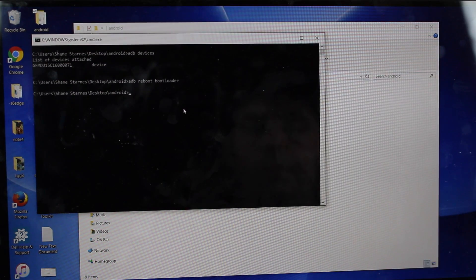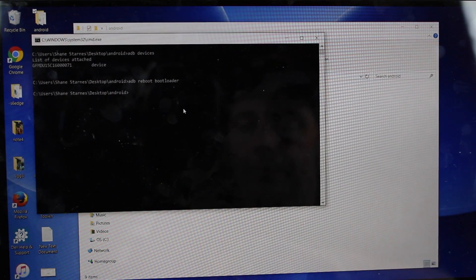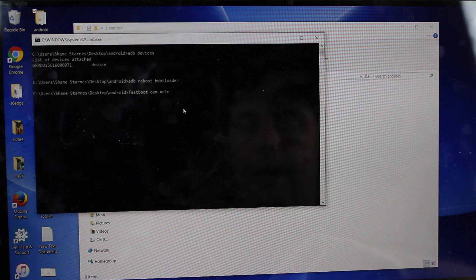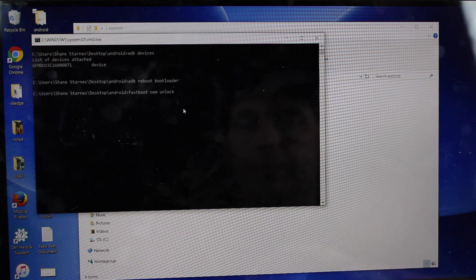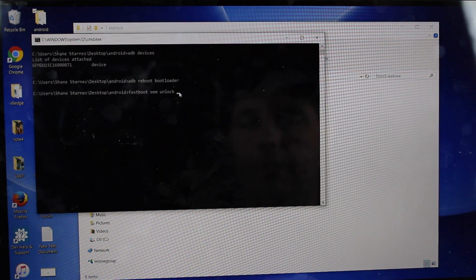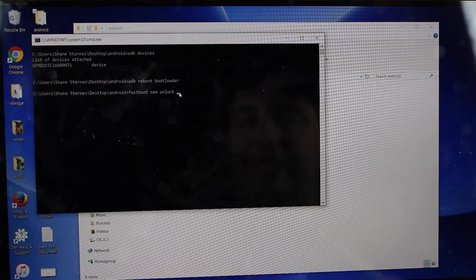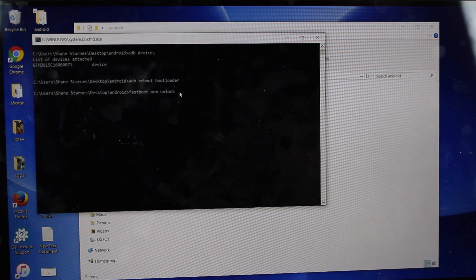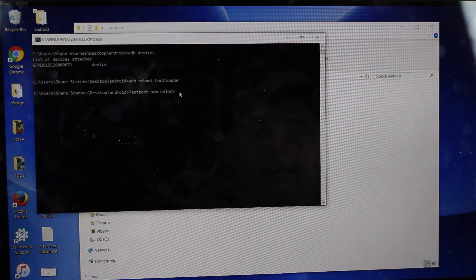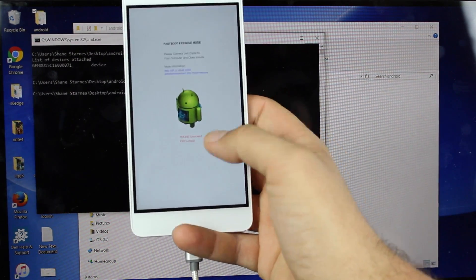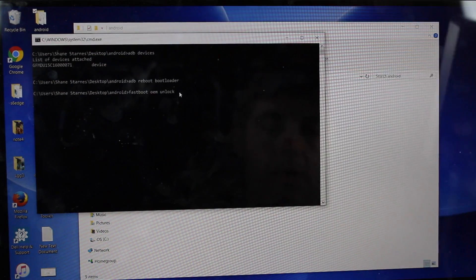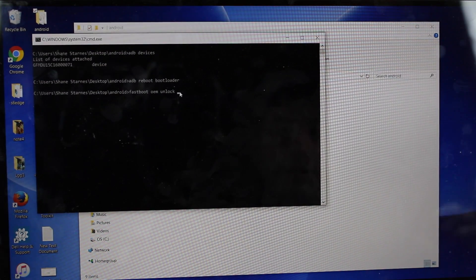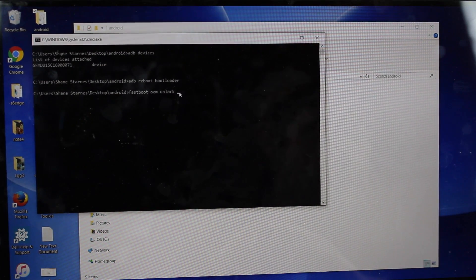So from bootloader mode, you're going to type FastBoot OEM unlock, and you're going to paste your code. Just right click and paste your code there. Hit enter. I've already done mine. As you guys can see, it says phone is unlocked, so I'm already bootloader unlocked. I don't have to do that again.